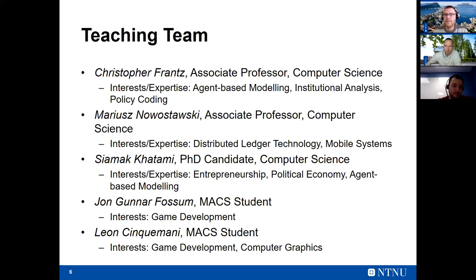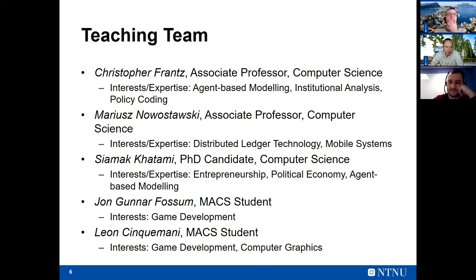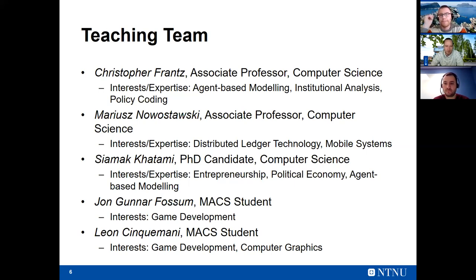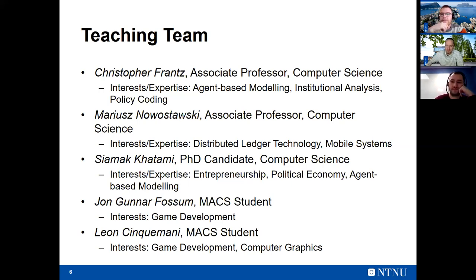My name is Marsh, also associate professor, same as Christopher. I've worked here since 2013. My research focuses on decentralized technologies, mobile, blockchain, cryptocurrencies, and cryptocurrency forensics. If you're interested in any of that, I'm your man. You'll also see me in some other courses — but forget about those, this is the important one.